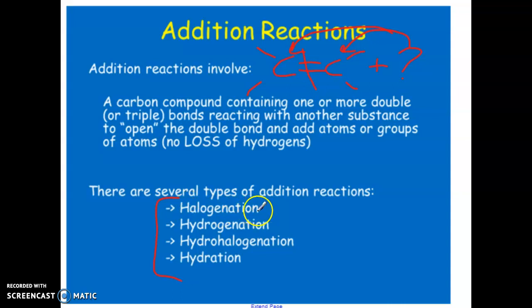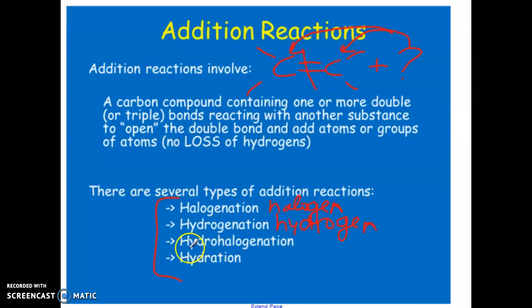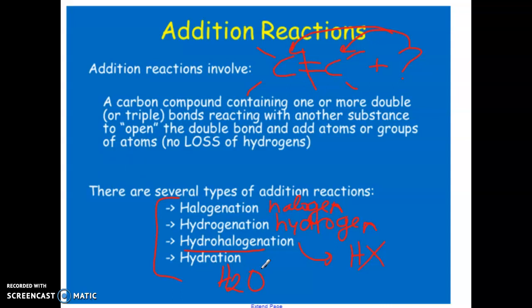So we have halogenation — we're going to be adding in halogens. Hydrogenation means we are going to add in hydrogens. Hydrohalogenation means we're going to add in one hydrogen and one halogen — it can be fluorine, bromine, or whatever it is. And lastly we have hydration, which means we're going to be adding in a molecule of water. When you're identifying the type of reaction, you have to be specific — you cannot just say 'addition reaction,' because that applies to many types. I want to know specifically which one of these addition reactions you're discussing.